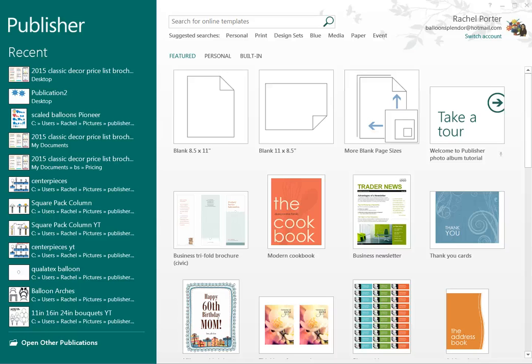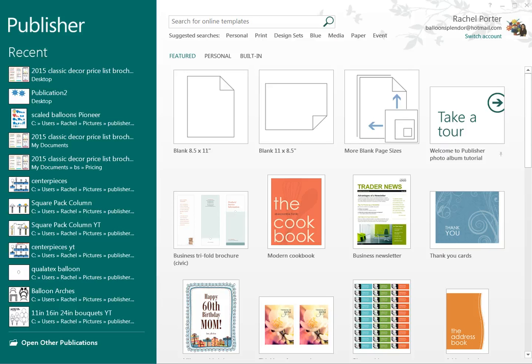Hi, it's Raquel with Balloon Splendor. Today I'm going to show you how to use Publisher to create a brochure.